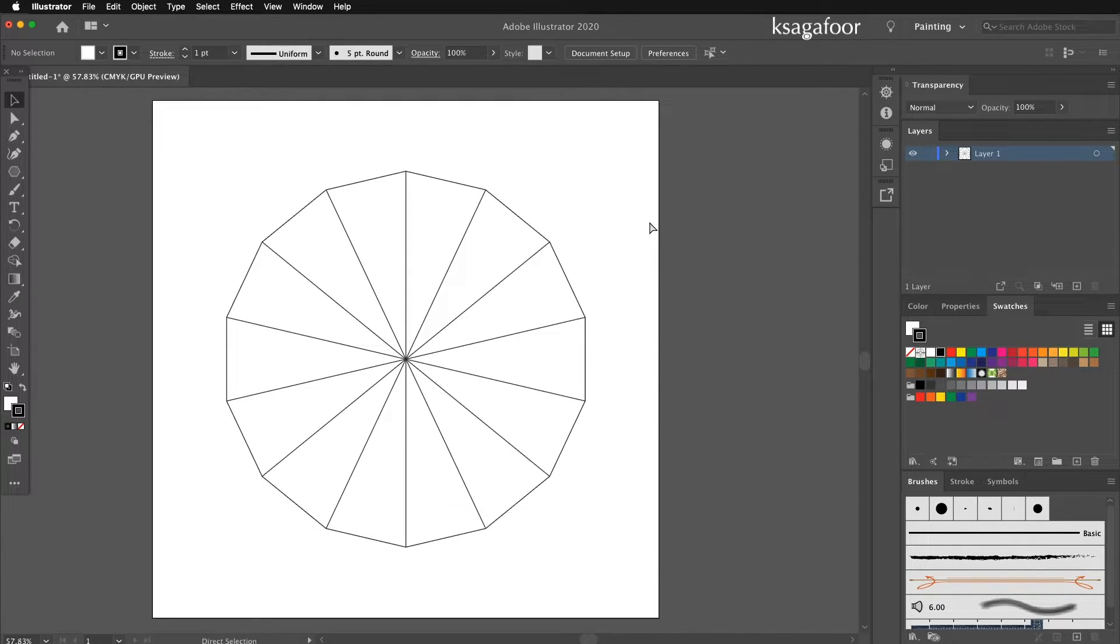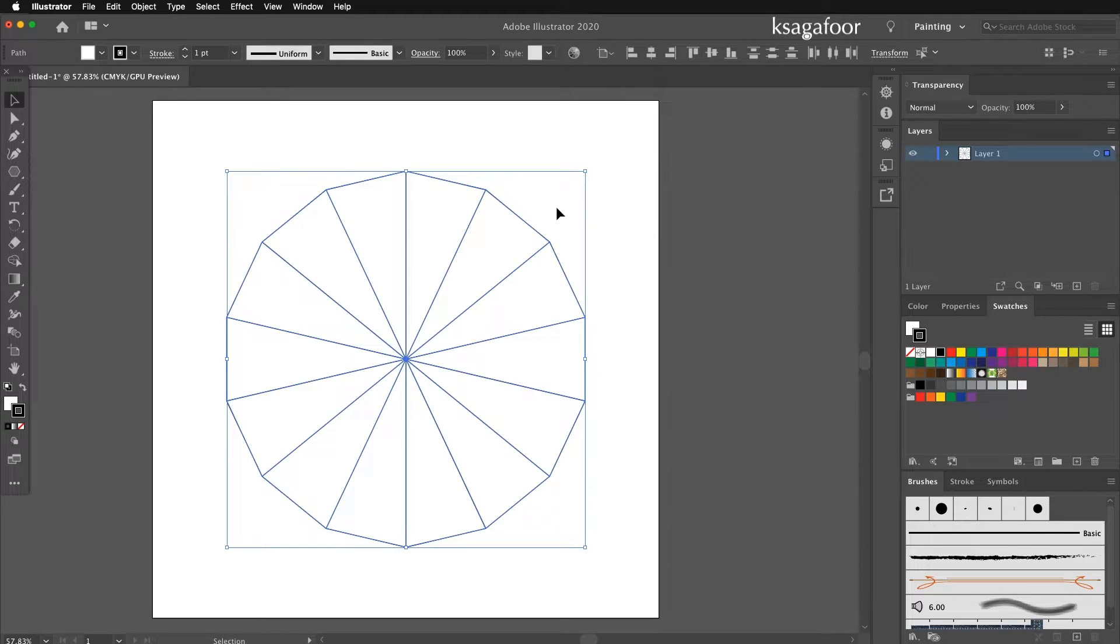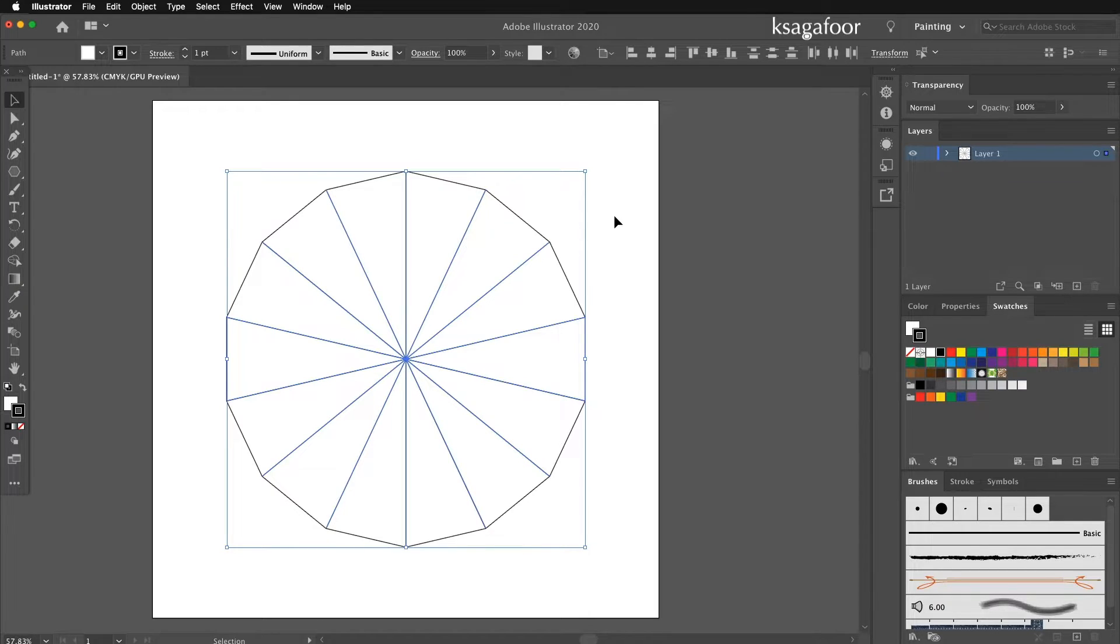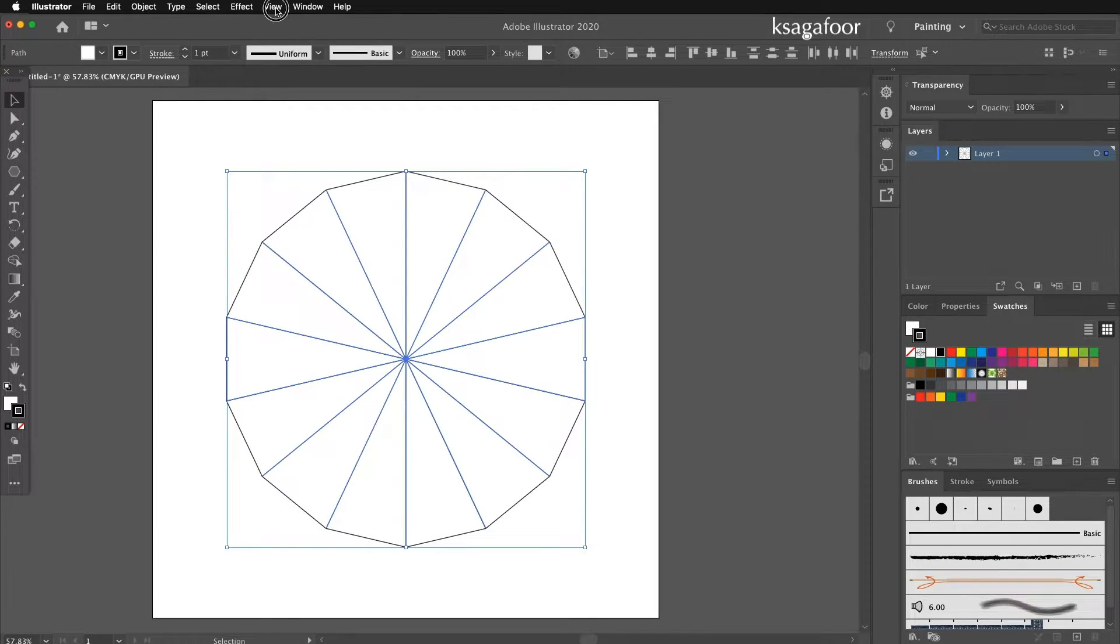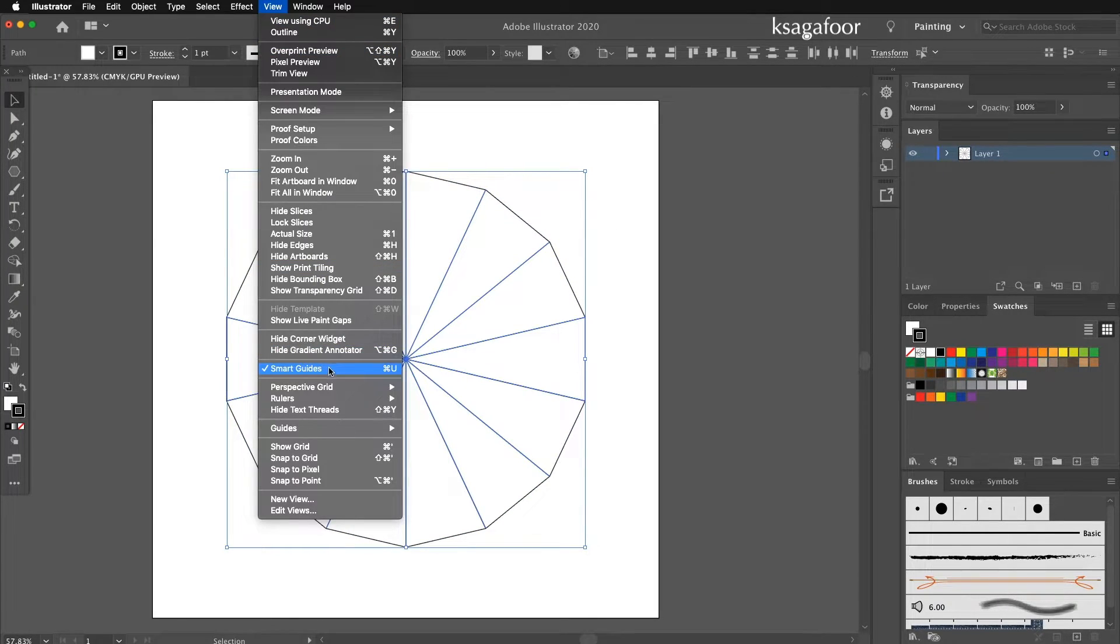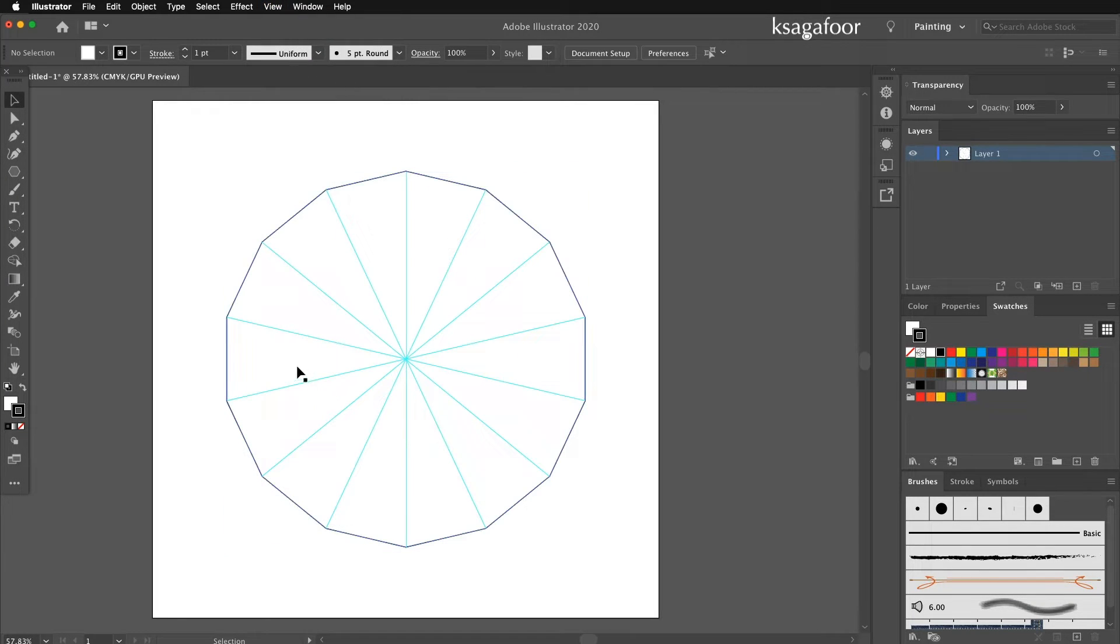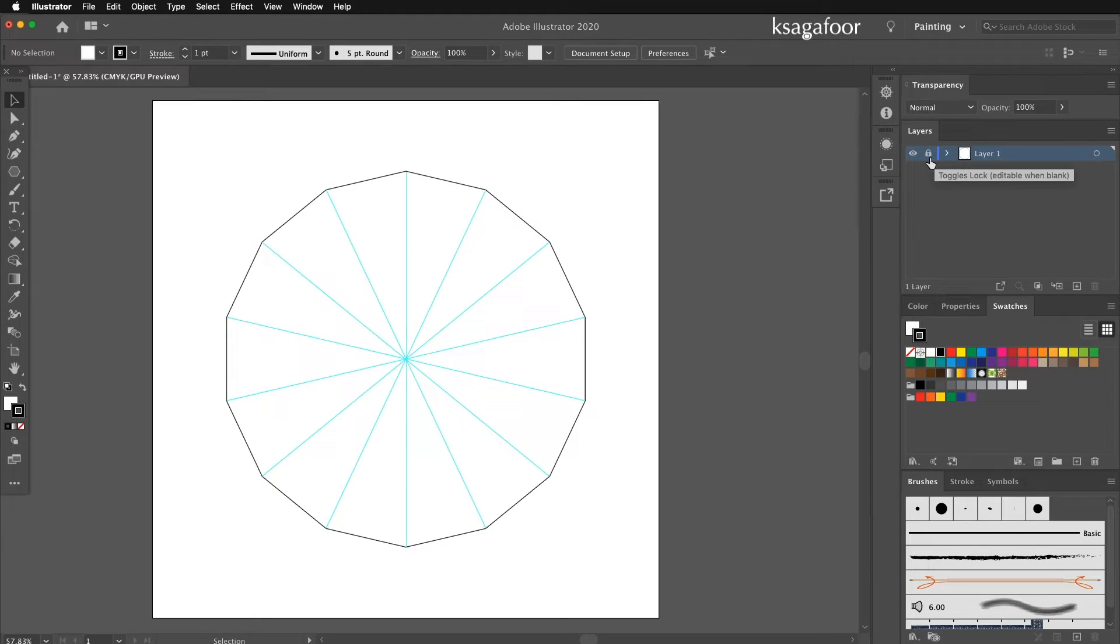Select all, Control A. Then deselect the polygon and make guide. Lock this layer.